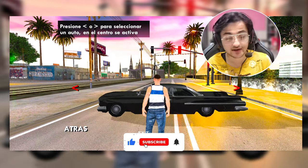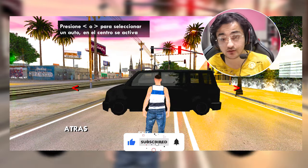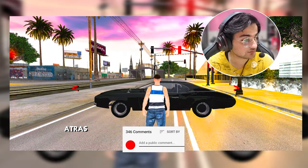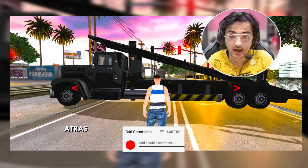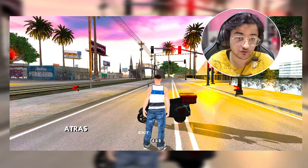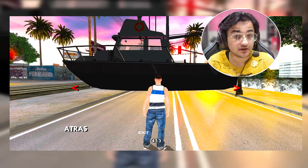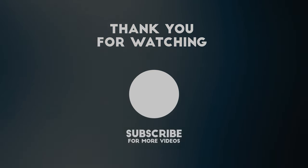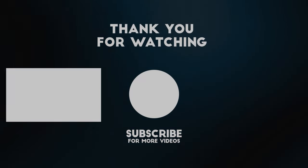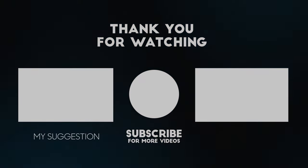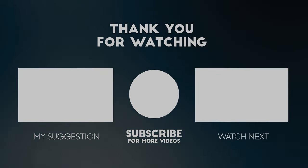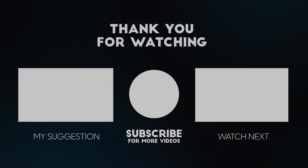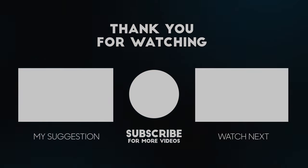I hope you will like, share, and subscribe to this channel. Do comment below in the description. I'll meet you in the next video. Thank you so much for watching. Bye!